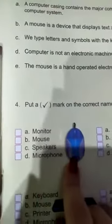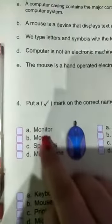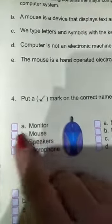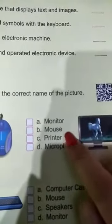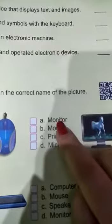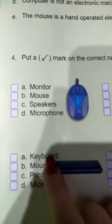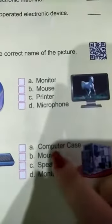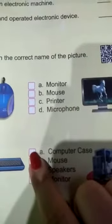Now put a tick mark on the correct name of each picture. The options are monitor, mouse, speakers, or microphone — this one is mouse, tick here. Next: monitor, mouse, printer, microphone — this one is monitor, tick here. Keyboard, mouse, printer, microphone — this one is keyboard, tick here. Computer case, mouse, speakers, or monitor — this one is computer case, tick here.